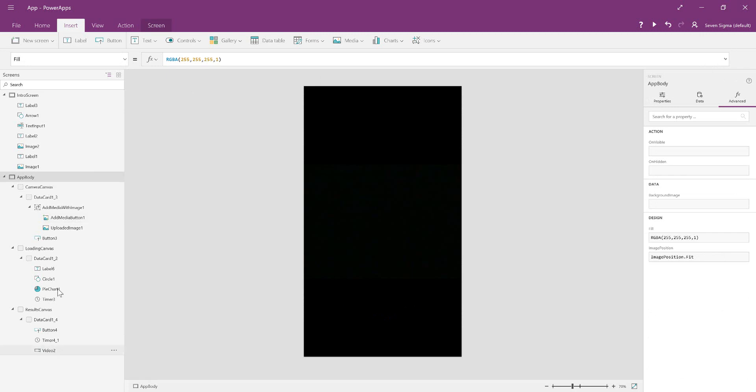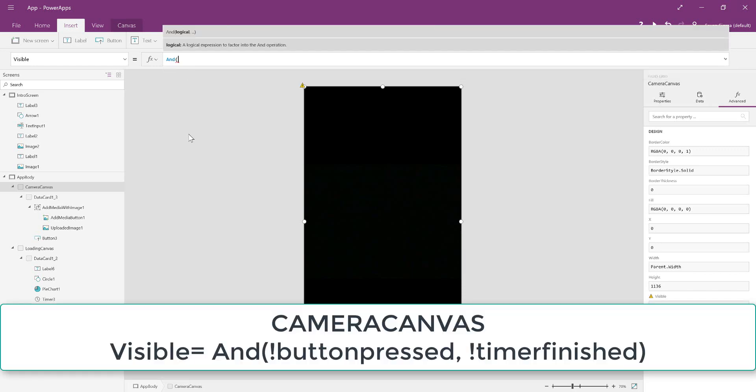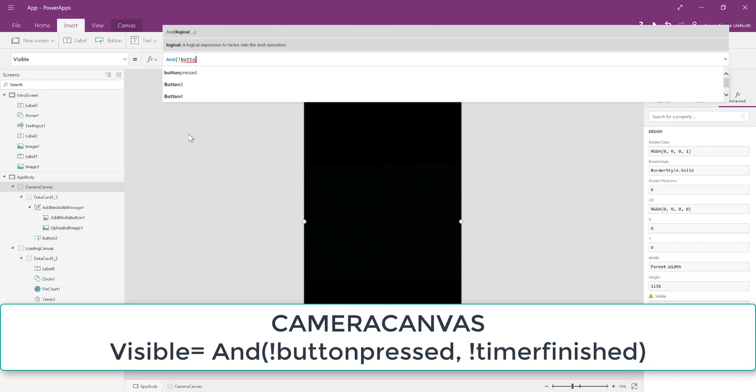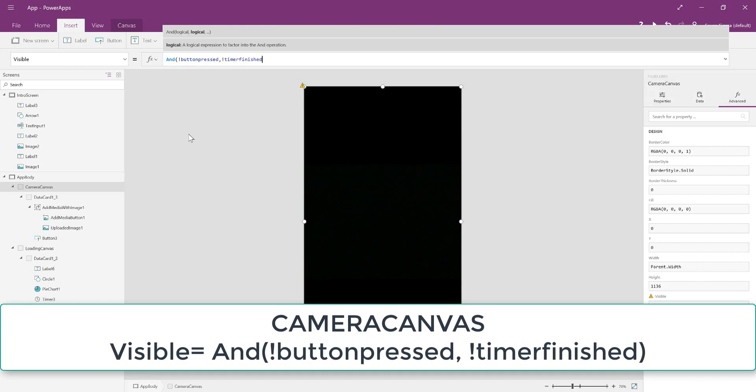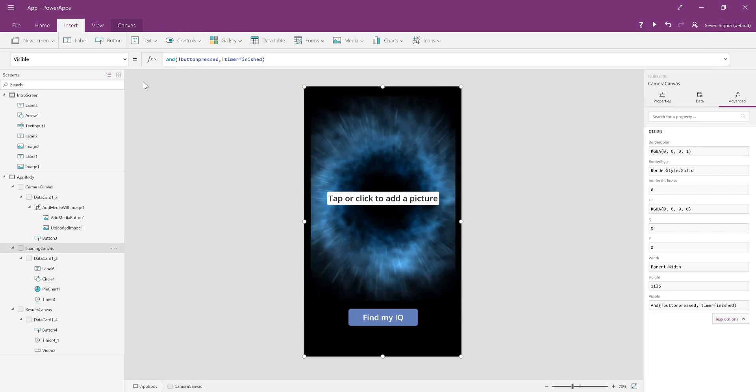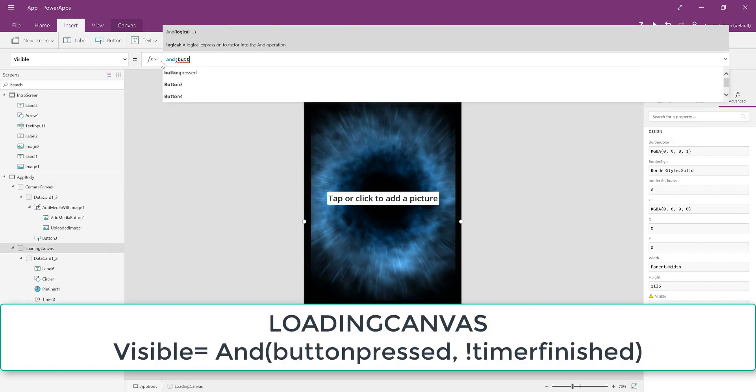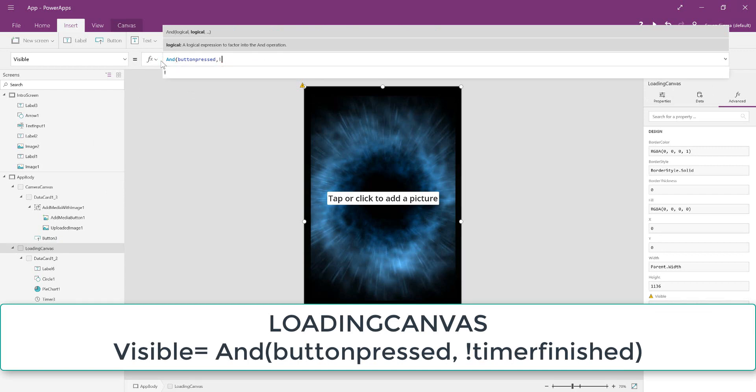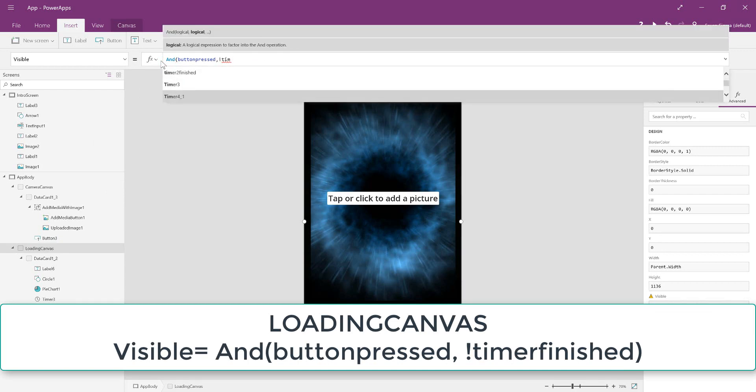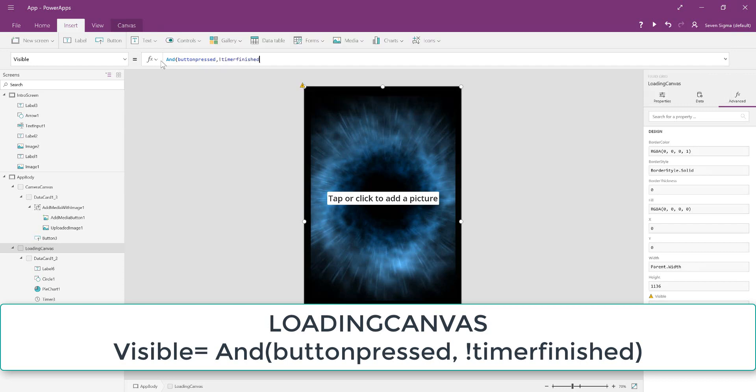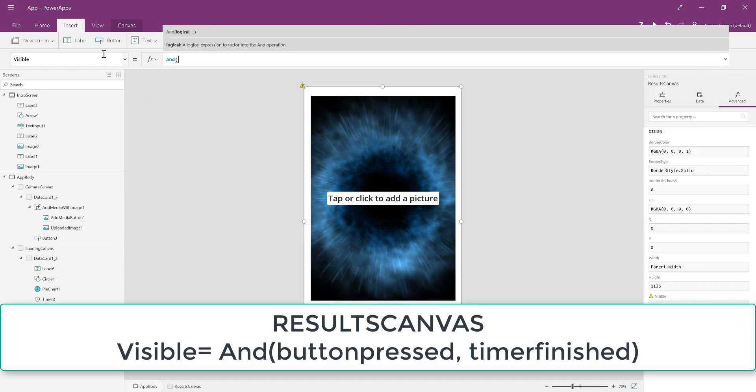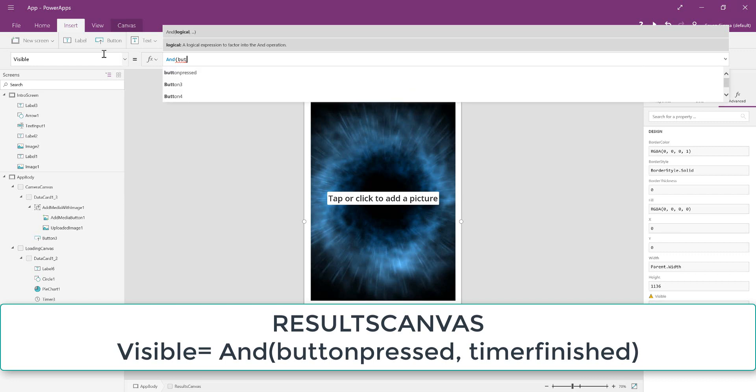Now we've got all our canvases. We're going to work out the visibility of the canvases. Camera canvas is visible only when the button has not been pressed and the timer has not finished. Loading canvas is visible if the button has been pressed but the timer has not finished. Results canvas is going to be visible when the button has been pressed and the timer has finished.